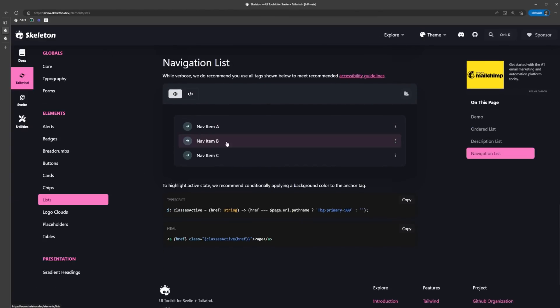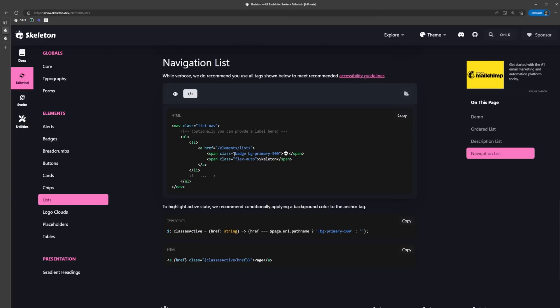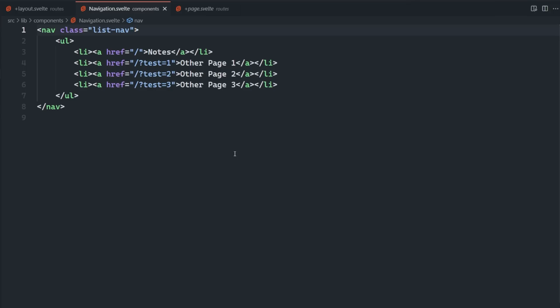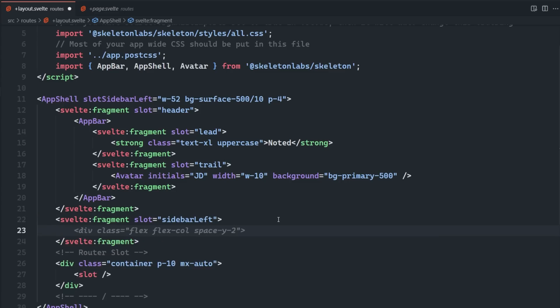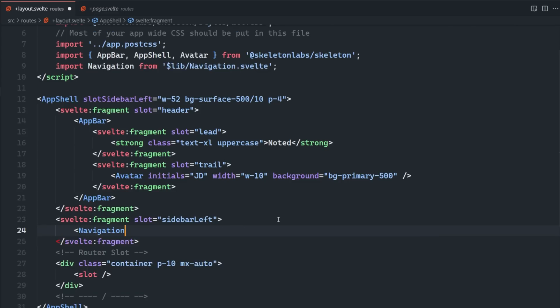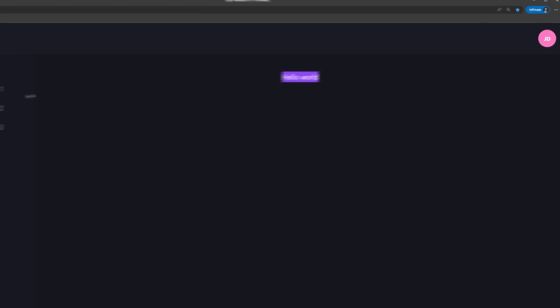Then in the skeleton docs under tailwind lists, we can see there is a navigation list. All we have to do to achieve this style is add the list nav class to our nav element. Now we can import this component into our root layout and add it to the sidebar left slot of the app shell.